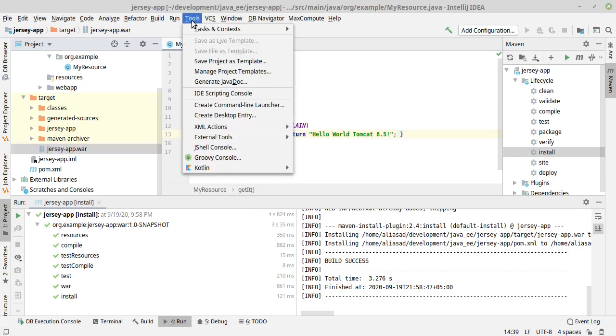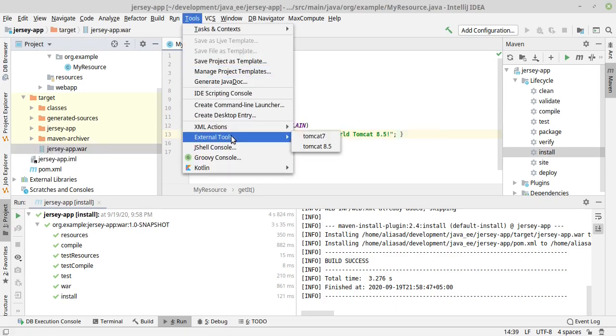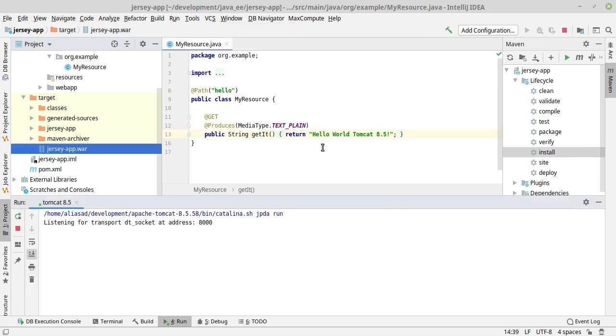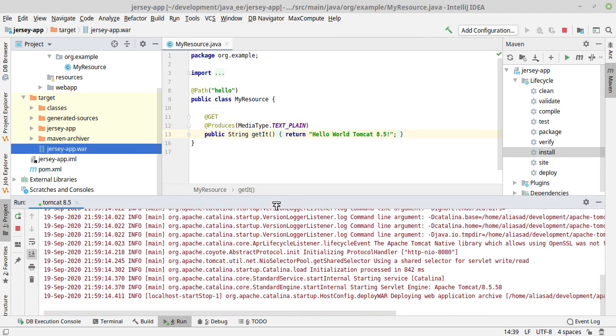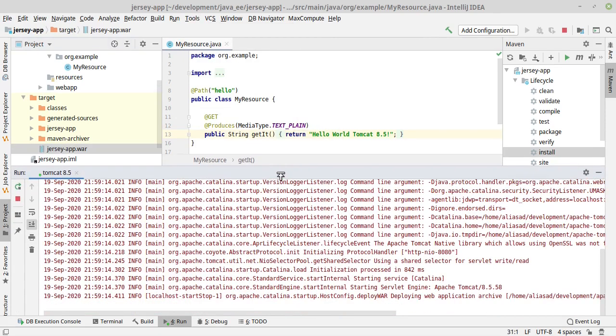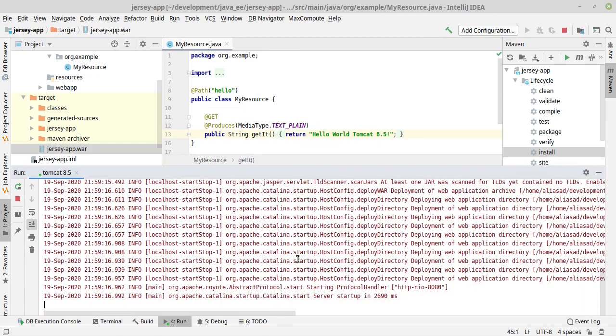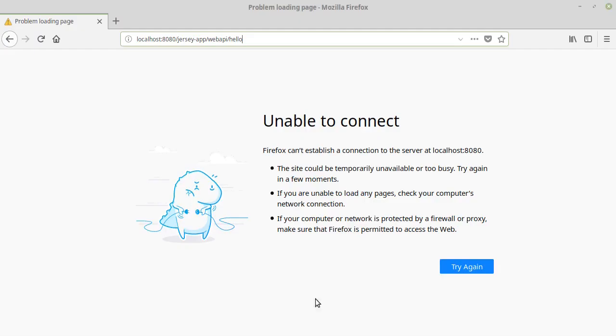Go to IntelliJ IDEA, under Tools, in External Tools, you will see Tomcat 8.5 or whatever version you have configured. Just click this and the Tomcat server will start and your war file will be deployed. You can see the war file is deployed. Now let's go to the browser and check this.